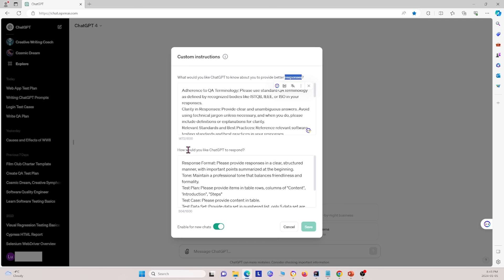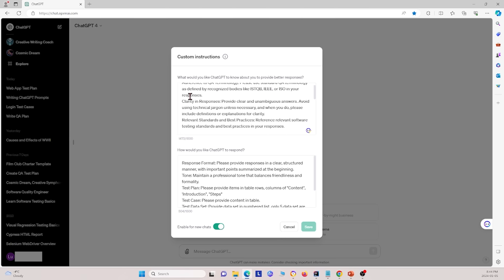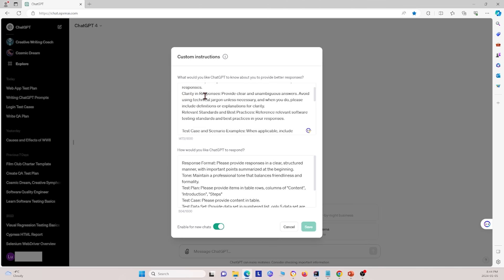And then the second part is how would you like ChatGPT to respond. And this is basically the format of the output. And by putting some description into these two blocks of text, you can basically customize your ChatGPT input and outputs. And so for us, what we have here under the context is we have adherence to QA terminology. So please use standard QA terminology. So we ask the ChatGPT to use proper language and jargon in the QA terminology field. And we also ask it to provide clear and unambiguous answers. And avoid using technical jargon unless necessary. So that the answer is understandable by the general public.